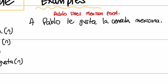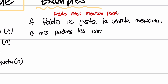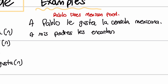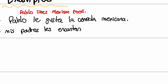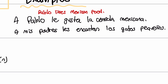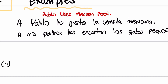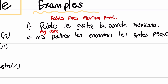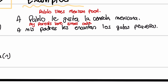Let's look at another example. A mis padres les encantan. If they love something — remember, encantar or encantan is a stronger version of gusta. Because there's an N here, I'm going to follow it with something plural. So les encantan los gatos pequeños. How do we translate this? My parents love small cats. A mis padres les encantan los gatos pequeños.